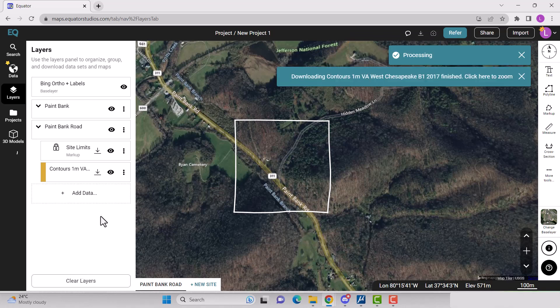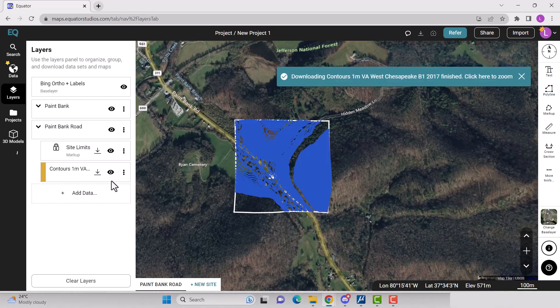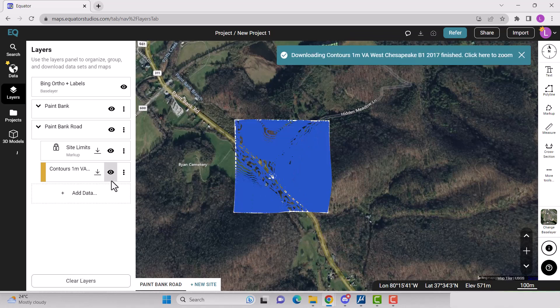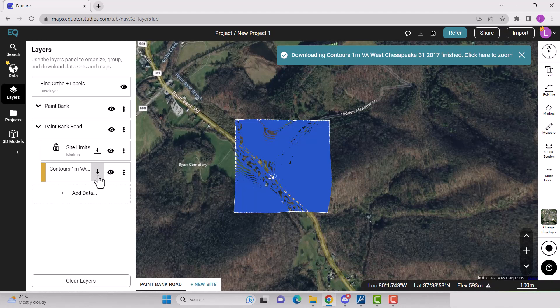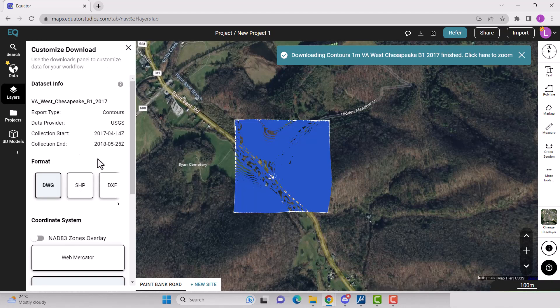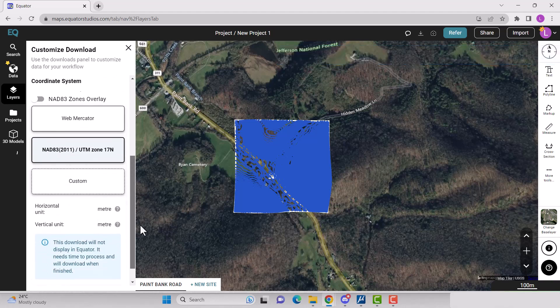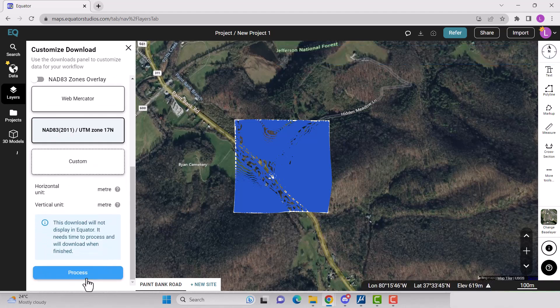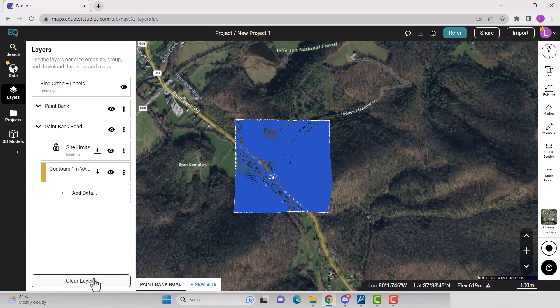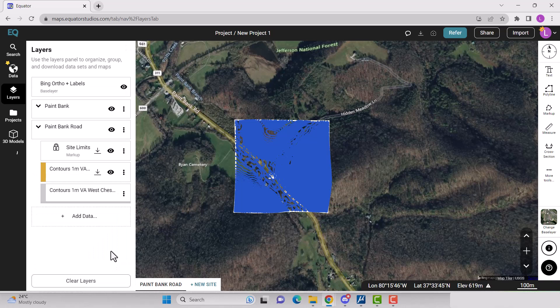Once the drawing file is done generating, it will appear within your site boundary. Download your contours by clicking the down arrow in the layers menu. Select your format, which will be .dwg, your coordinate system, and select process.